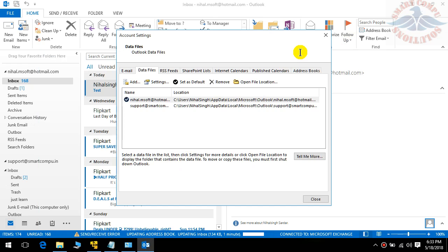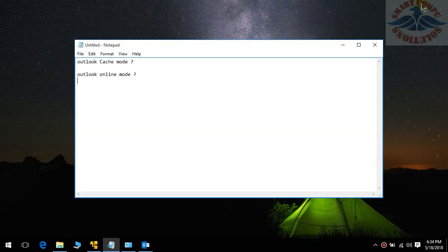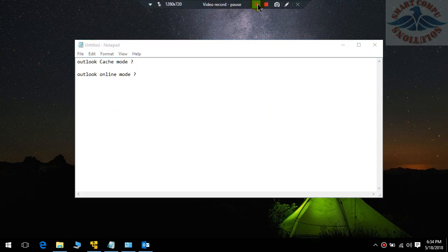That is the main difference. The format for the data file would be dot OST. I'll tell you later in the next video what is the difference between PST file and dot OST file. Thank you, hope you understand this video. If you have any questions, please put them in the comments or send me an email. I will be happy to reply. Thank you.